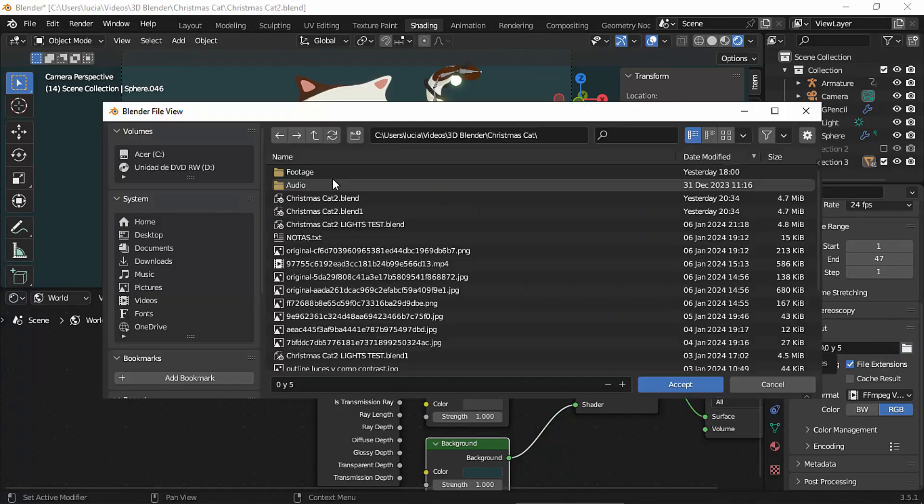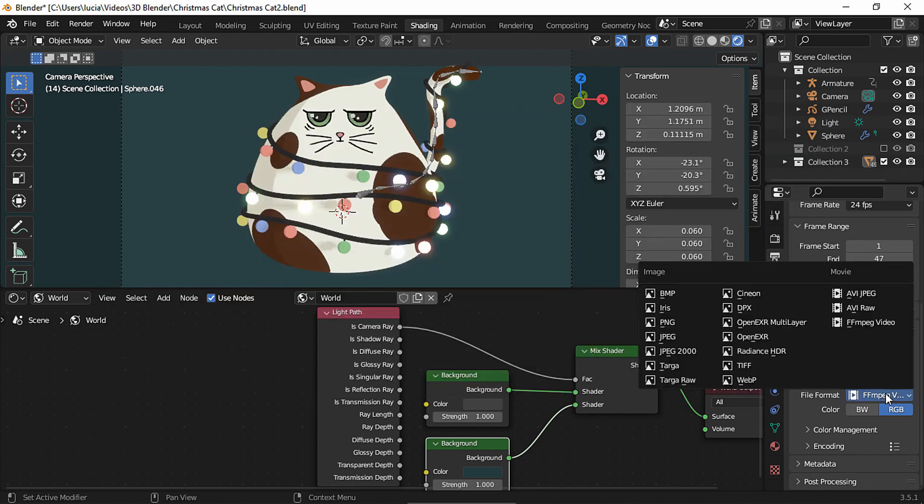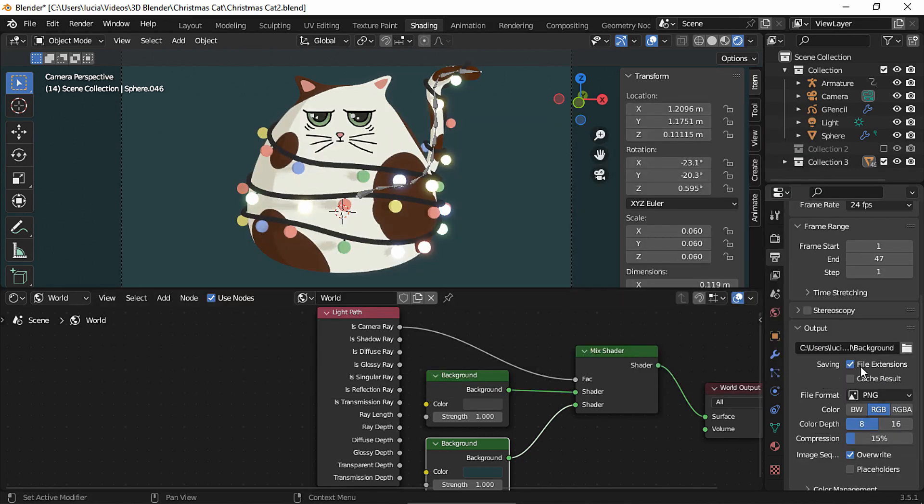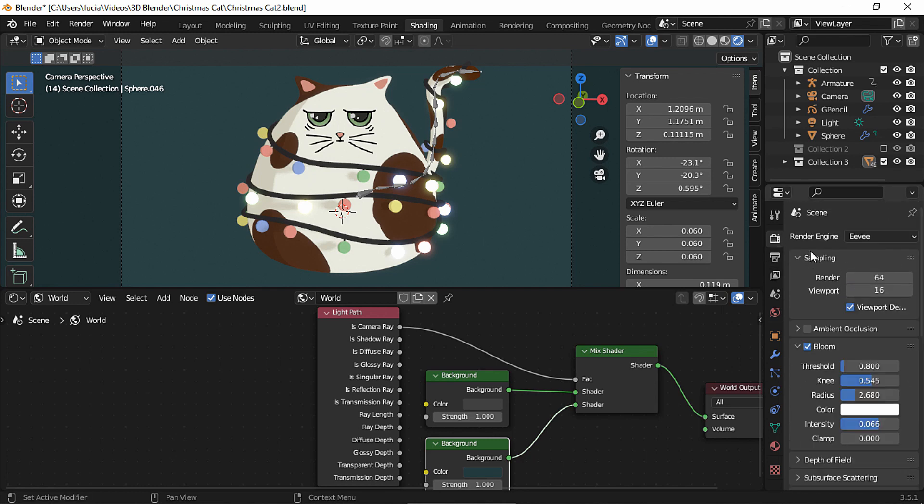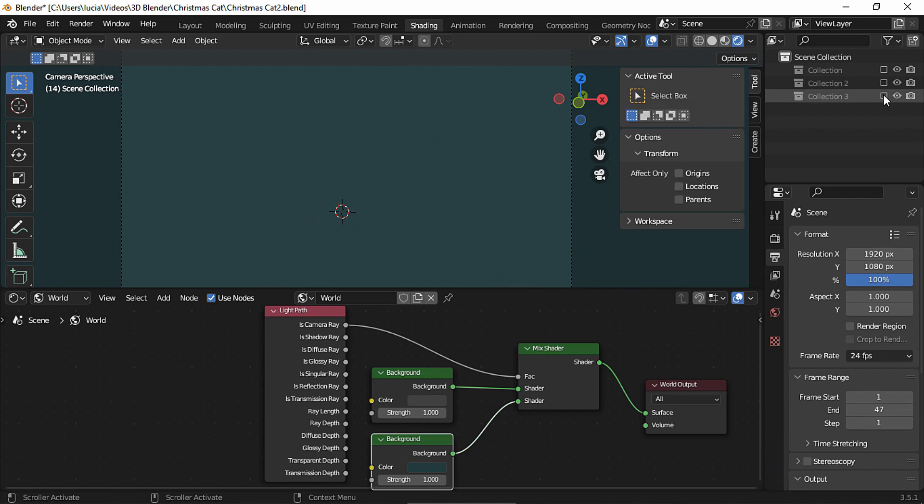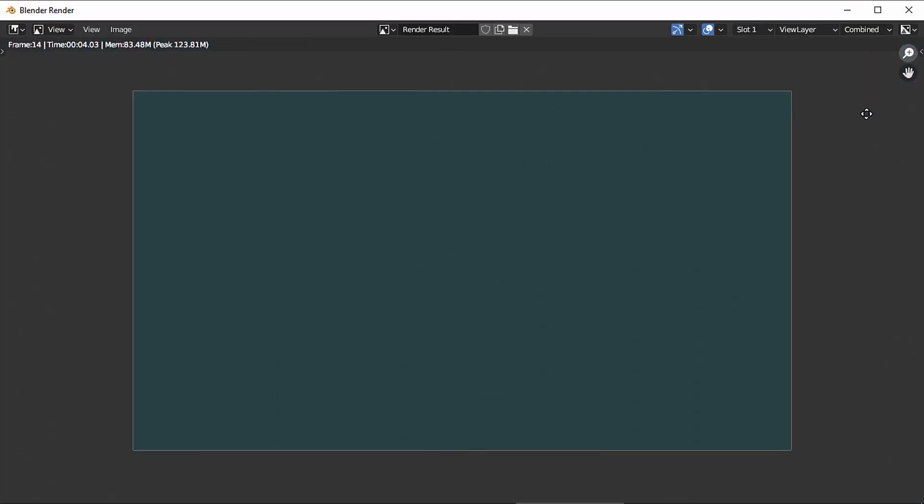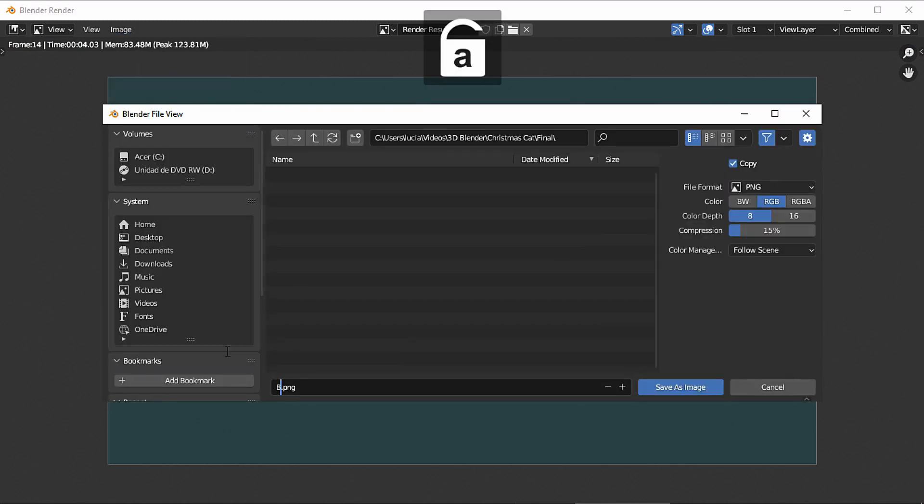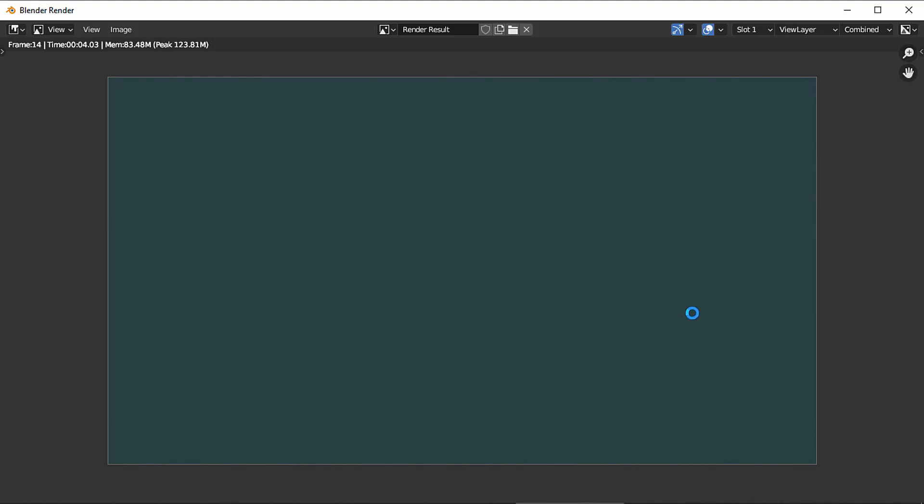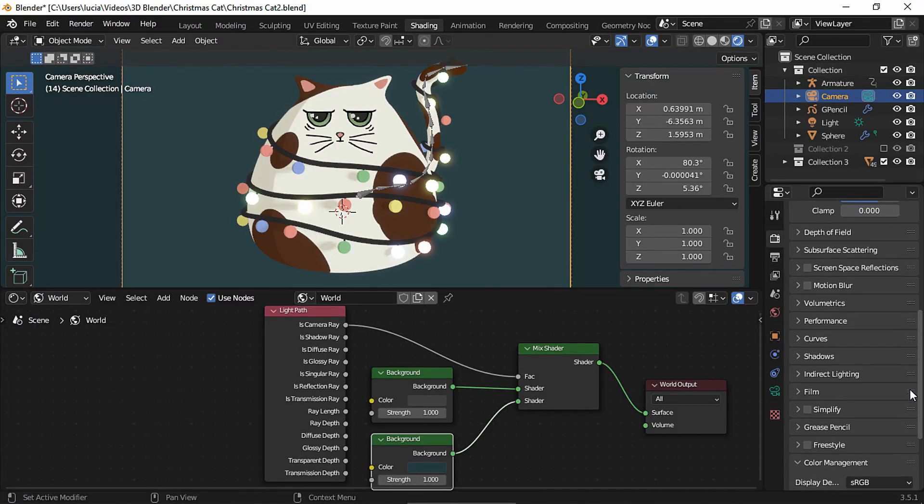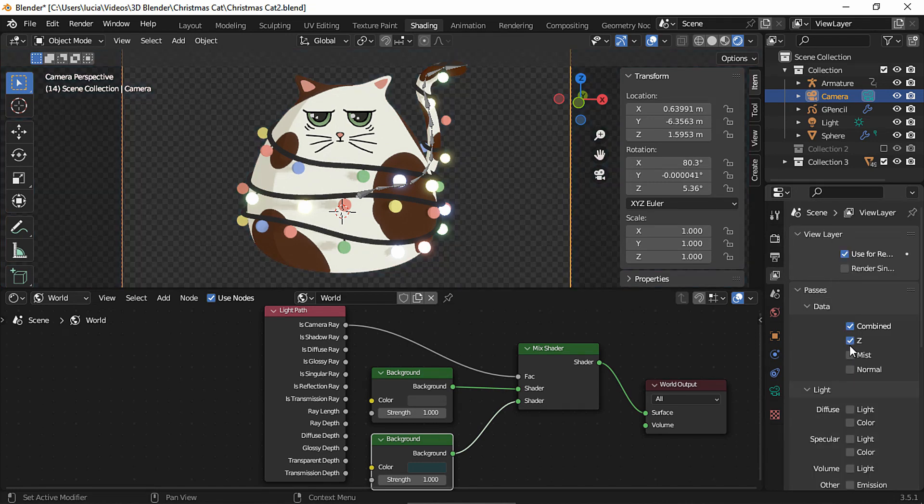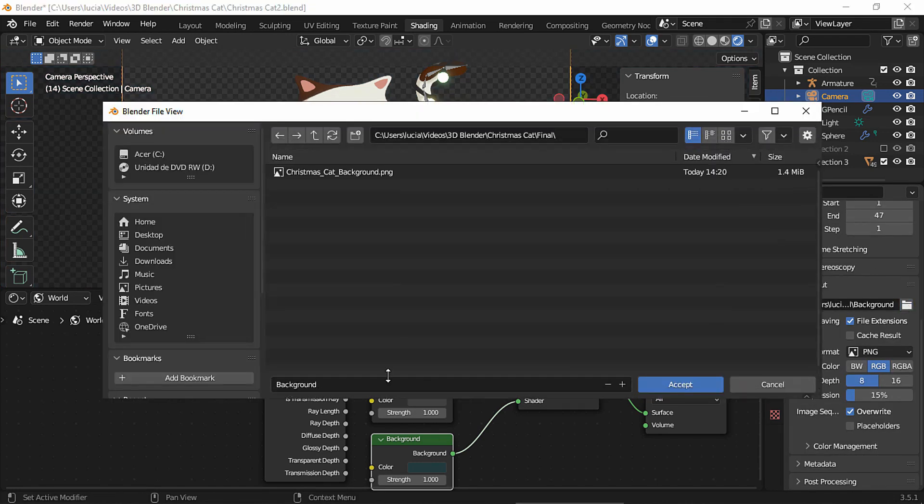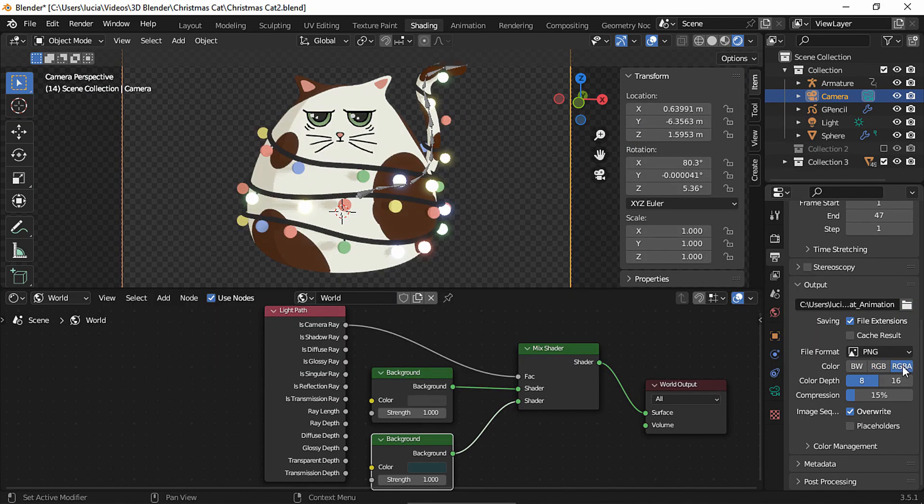First I'm gonna render the background separately, create a folder and render as a PNG. This is my resolution and we could take the sampling to 100. Hide everything and click render image since we need only one still image for the background. Let's save it. Now I want to render the animation without the background so enable transparent. Remember to enable set passes before rendering the grease pencil. And choose a name for the files that we're gonna create and render as a PNG with an alpha channel and hit render animation.